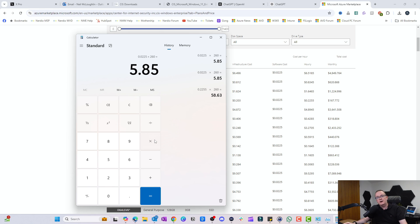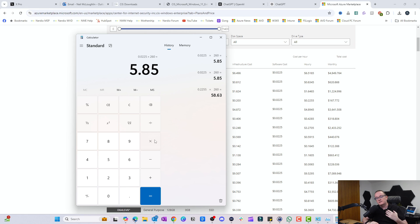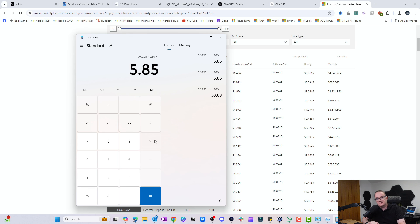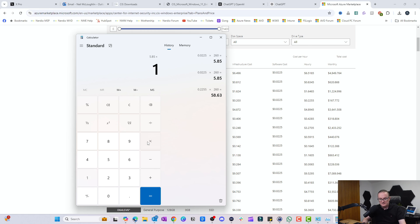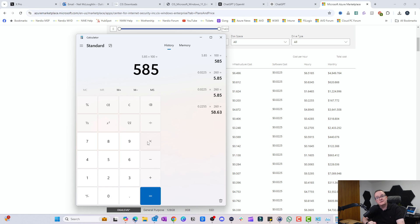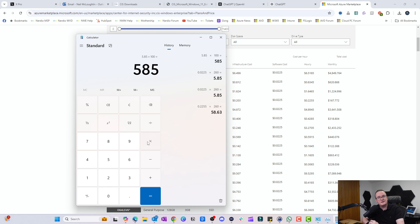An extra $5.85 per VM, which is not too bad really. That's a lot less worry because that desktop will be securely locked down to the high security standards that CIS provides. If you've got like 100 VMs in your environment times 100, that would be an extra $585 a month. Are you prepared to pay an extra $585 a month for peace of mind? I know I certainly would be.